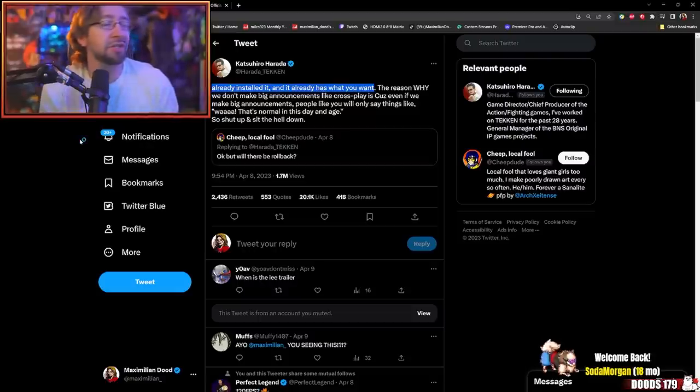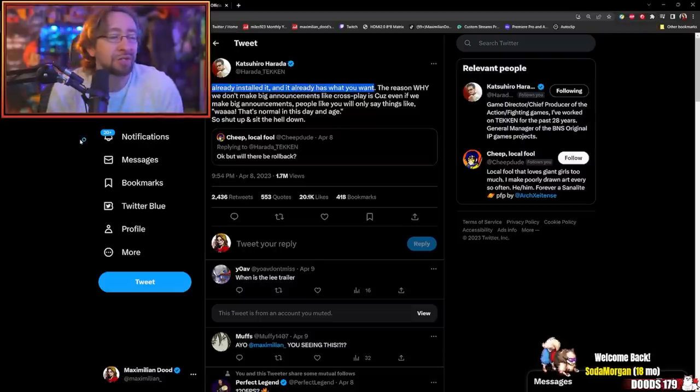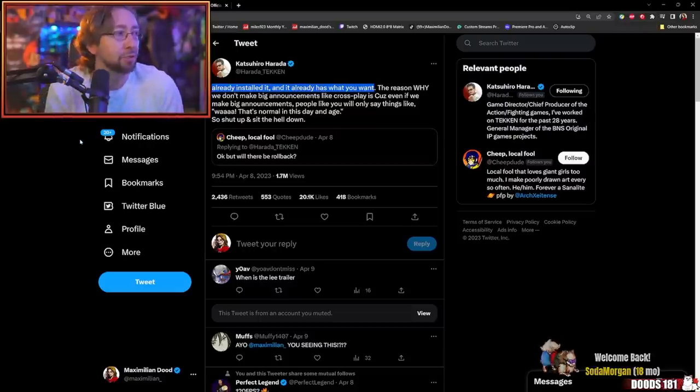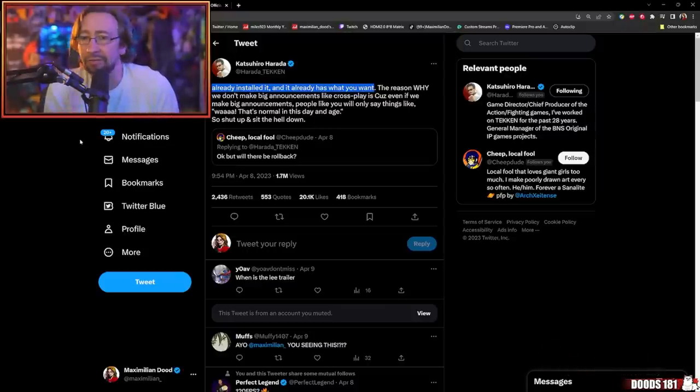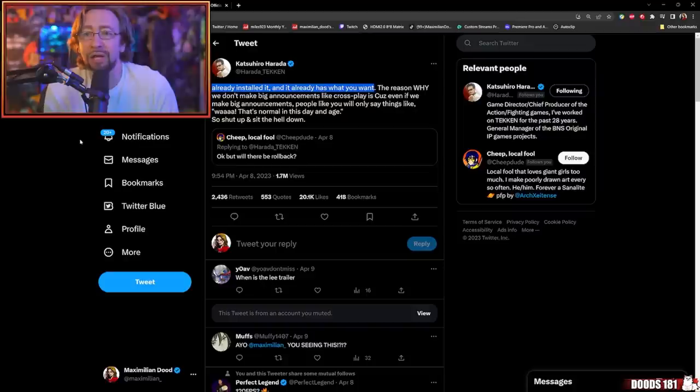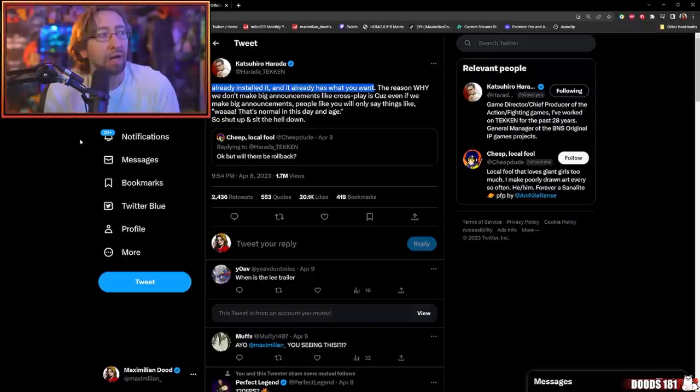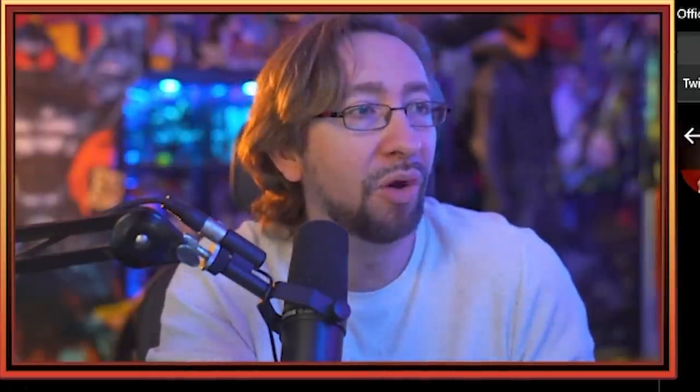To me, this doesn't come across as they just casually announced rollback for Tekken. We just made a huge announcement. Rollback is now in Tekken. No, he's saying that it's already been there. So let's move forward. Casually announcing rollback, although we already had it, and casually announcing crossplay, which is actually a new thing.